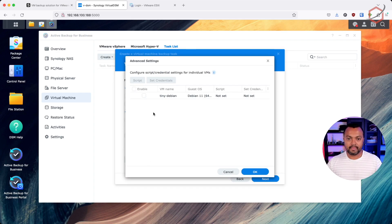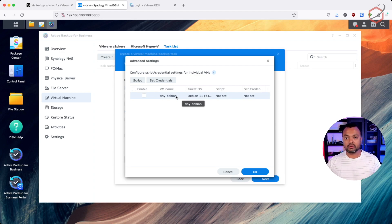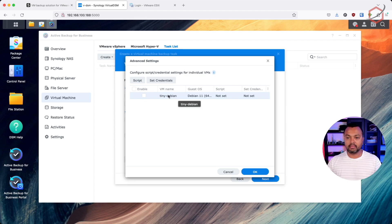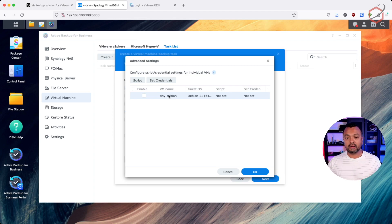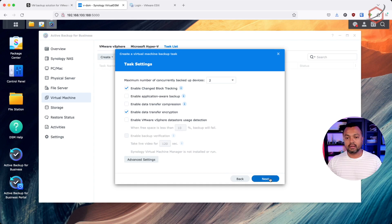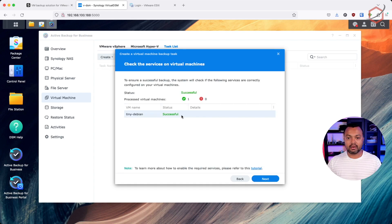Let's click on Advanced Settings. Here I can specify credentials to log in to a specific virtual machine — for example, for specific application tasks. I can also set up a script to run for that virtual machine when creating a backup, which is useful for application-aware backups. For applications not natively supported, I can define a script to properly stop the application before taking the backup. Everything looks okay for that virtual machine and the backup will succeed.